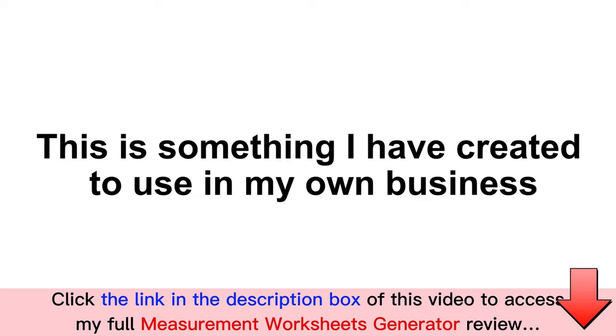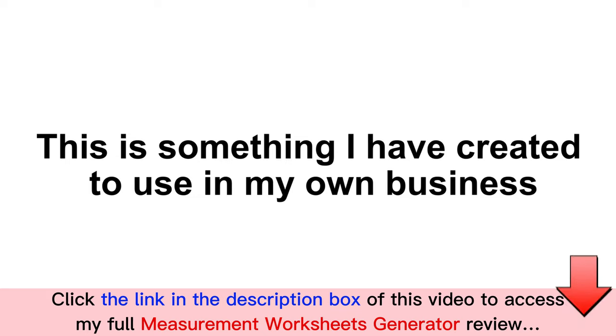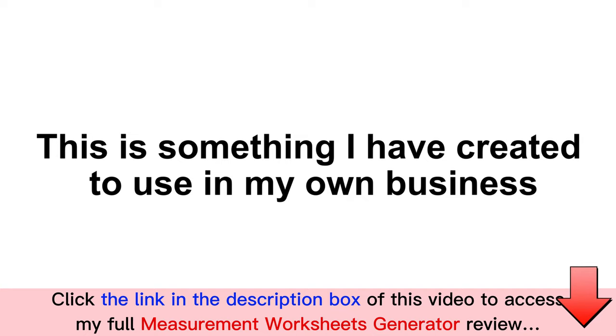This is something I have created to use in my own business and I'm proud to say that once you get your hands on it, you will find it extremely difficult to not use it on a regular basis.